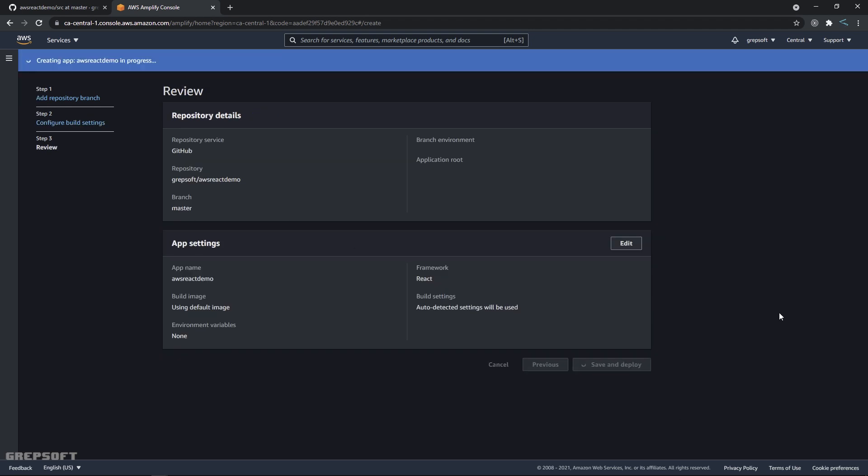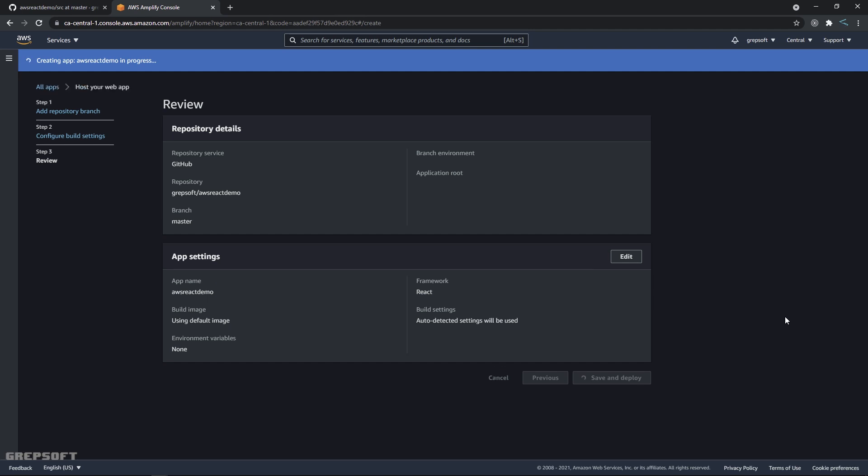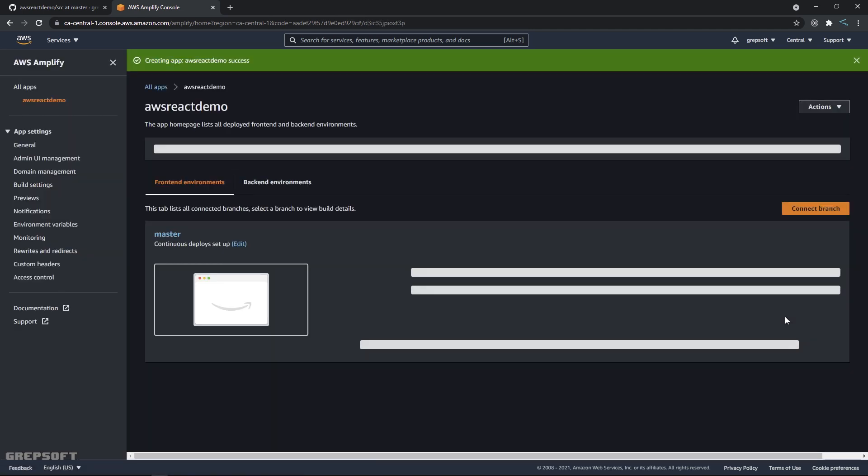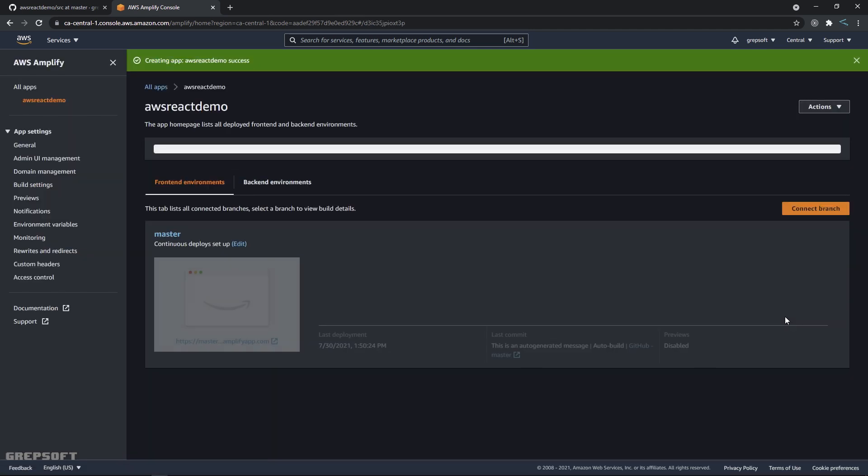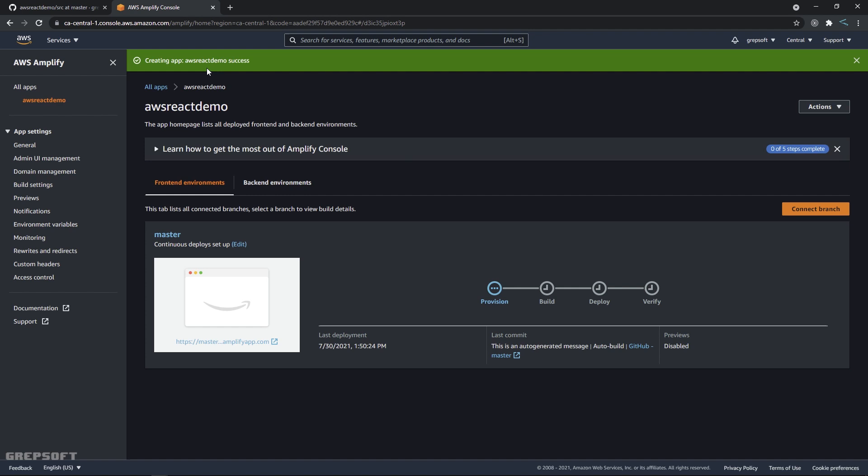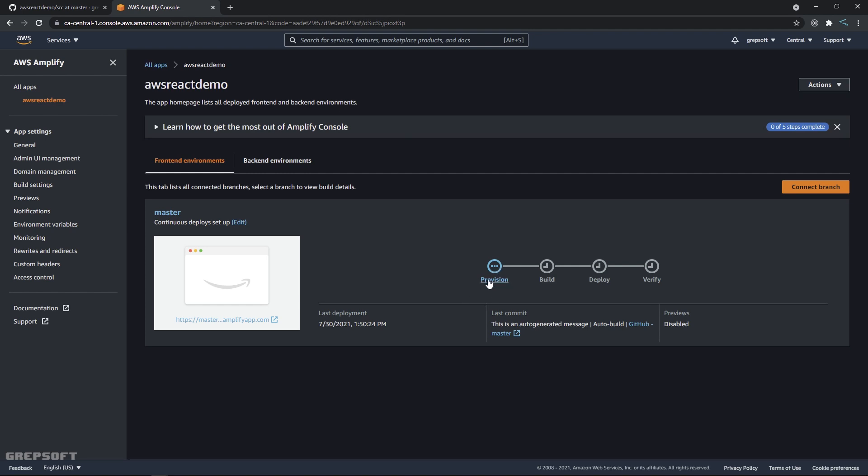All right, so now here it says creating React app, and then here you can see it's going to do the provisioning, then it's going to build it, and it's going to deploy it. And then we can actually verify this thing. So let's let this thing do its thing while we wait for it.